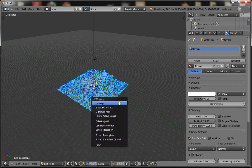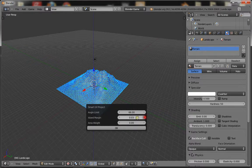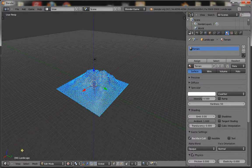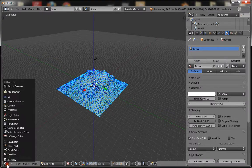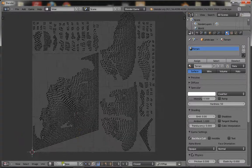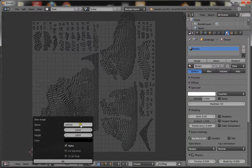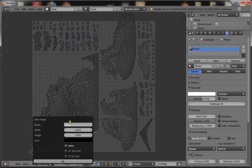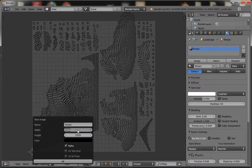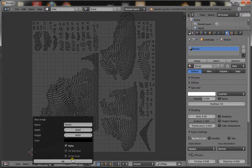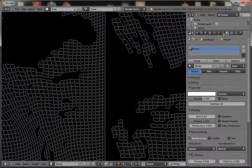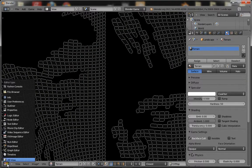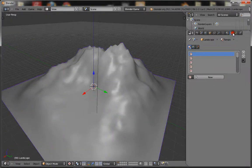First unwrap your terrain using Smart UV Project with an island margin of 0.03. Go to your UV image editor and create a new image, call it terrain. Make sure it's fairly large, something about 4000 pixels is good. Now you can go back to your 3D view, and that's what you need to do with your UV image editor.